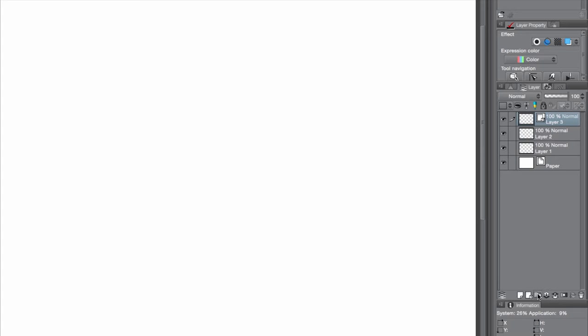There are some other layer options as well. You can make a layer folder, transfer to lower layer so you can merge things down, combine to layer below, create a layer mask, apply mask to layer, and delete layer.